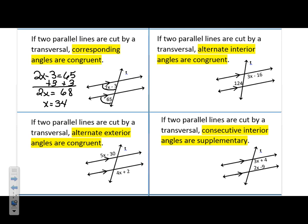The next one: we have two parallel lines cut by a transversal. Alternate interior angles are congruent. What does alternate mean? Opposite sides of the transversal — interior angles are definitely between the two parallel lines. These are on opposite sides of the transversal, so these are alternate interior. They are congruent. Edward, give me an equation that will help us figure out what X is.